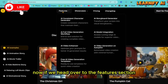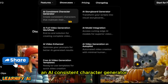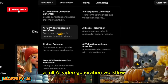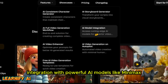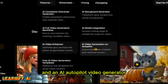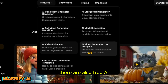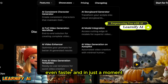If we head over to the features section, here's what Animate AI offers: an AI consistent character generator, an AI storyboard creator, a full AI video generation workflow, integration with powerful AI models like Minimax, Kling AI, and HunYuan, a built-in AI video enhancer, and an AI autopilot video generator where you just enter a prompt and the tool does the rest. There are also free AI video templates available to help you get started even faster.